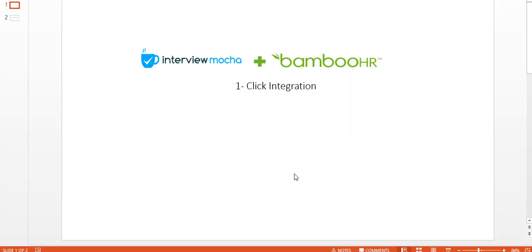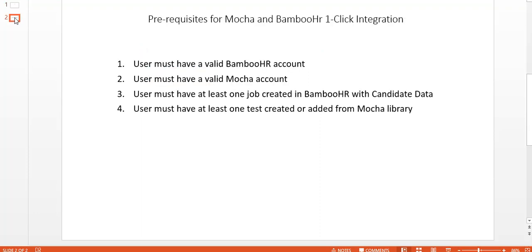Hi, welcome to Interview Mocha. This is a demo video to set up one-click integration of Interview Mocha with BambooHR. Before we see how to integrate, there are a few prerequisites that must be followed. One, user must